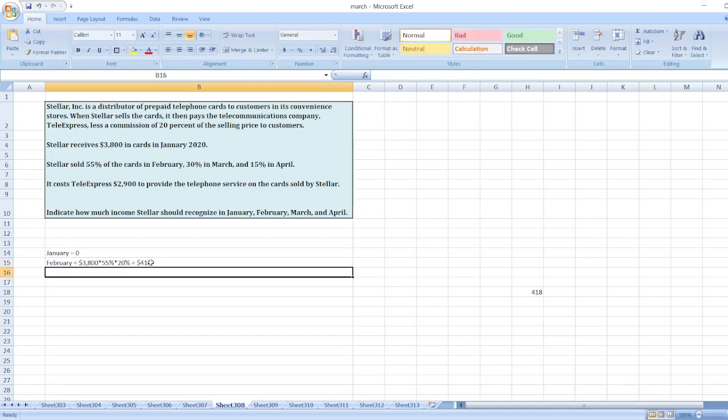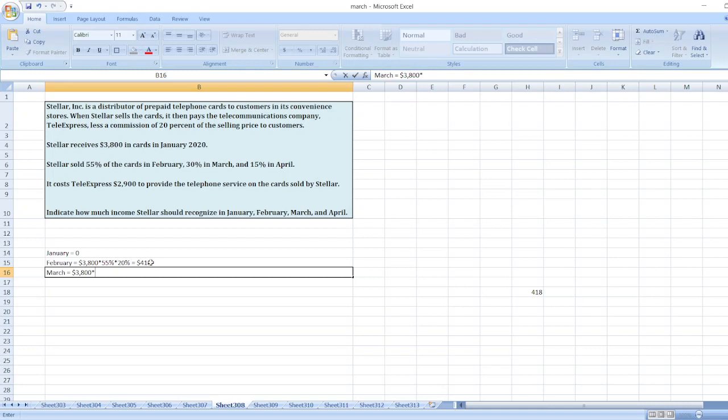Now for March, again total $3,800 multiplied by 30% multiplied by 20%.